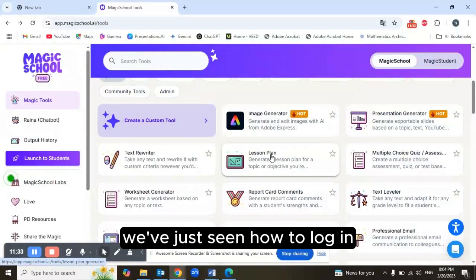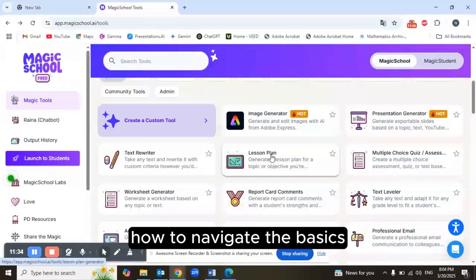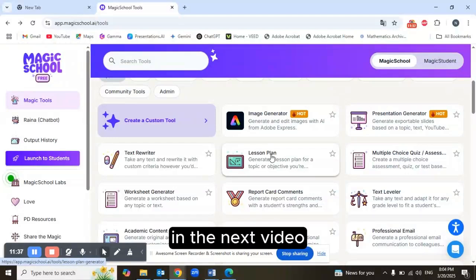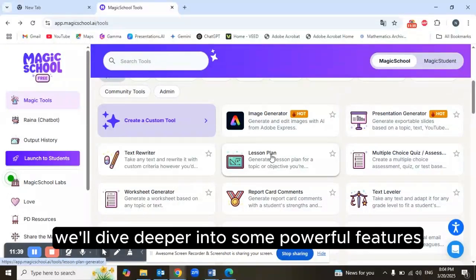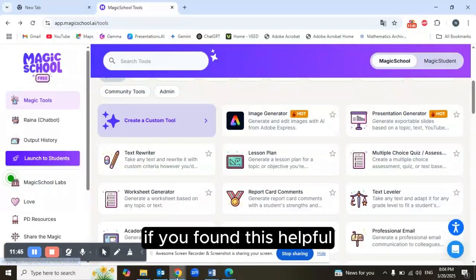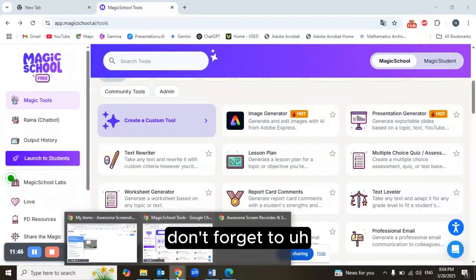That's a wrap on our introduction to MagicSchool! We've seen how to log in, how to navigate the basics, and how to set up your preferences. In the next video we'll dive deeper into some powerful features that can transform your teaching experience.